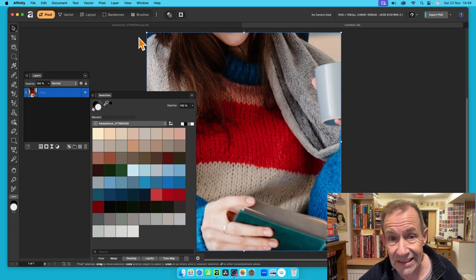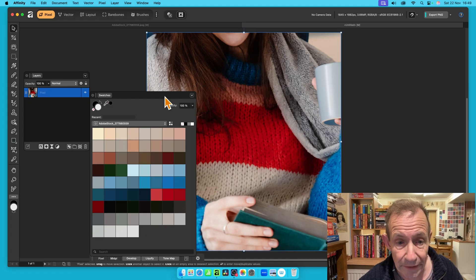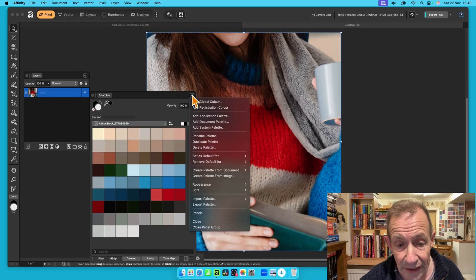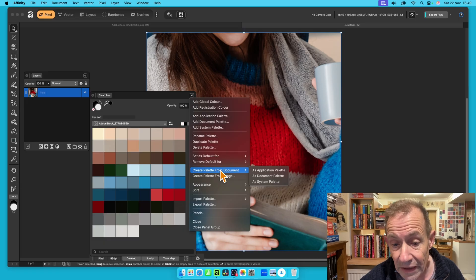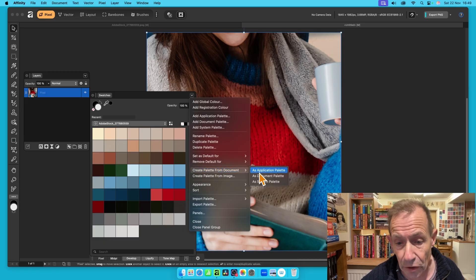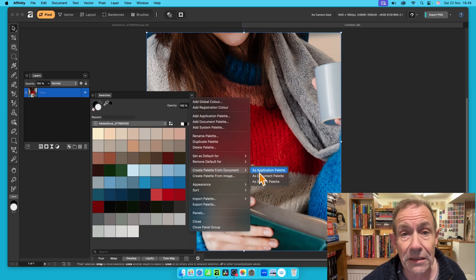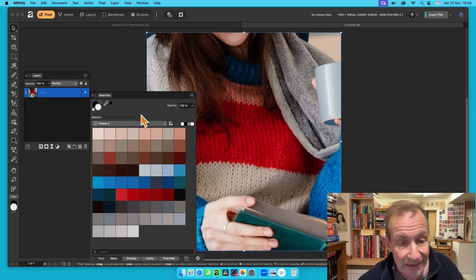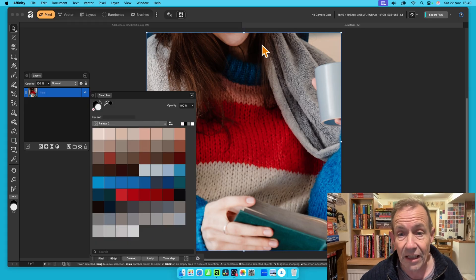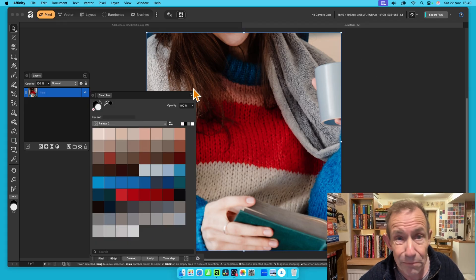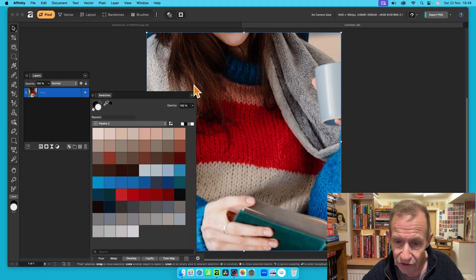You can do exactly the same then. Just go here to the Swatches panel, go to this side menu here again, and then down to Create Palette from Document, and I'm just going to again go with Application Palette. So select that, and now it will create a set of colors based on these, and it's probably now a lot closer to all of the colors.